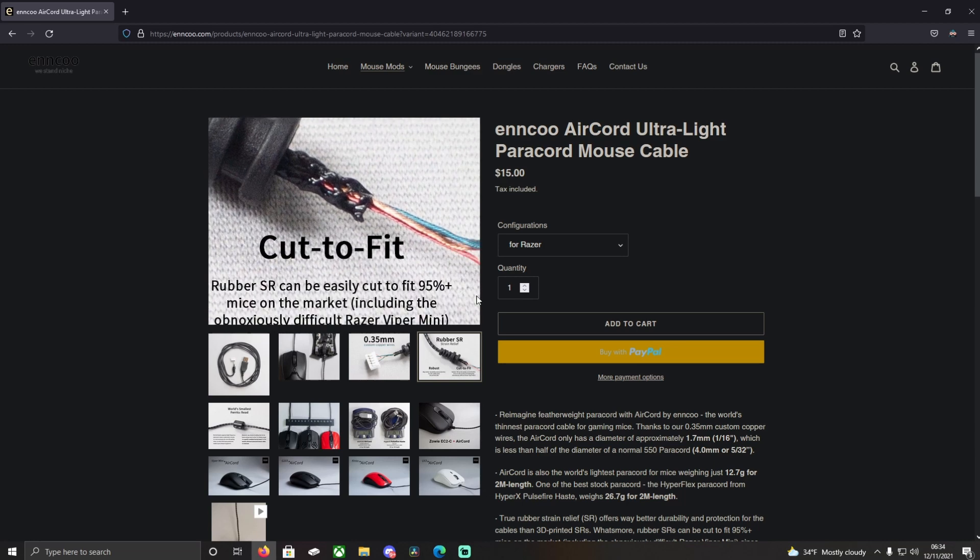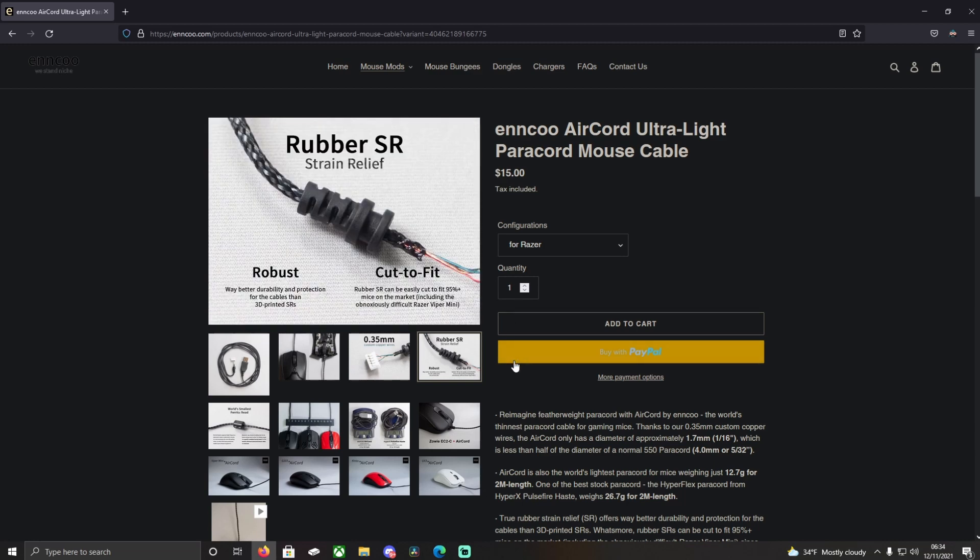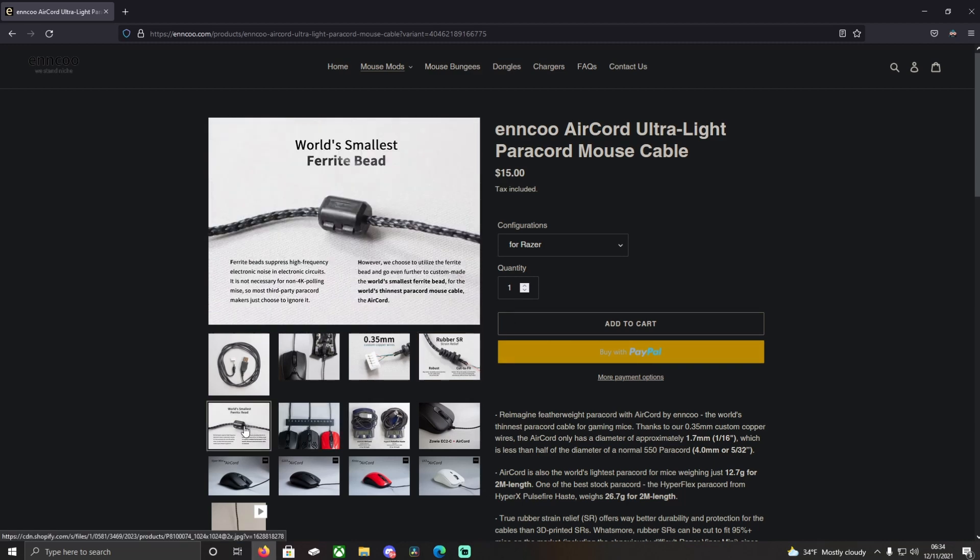They say that it can fit up to 95% of mice on the market, which I can only really say that it will fit the Viper Mini, the stress relief, when you cut it down.